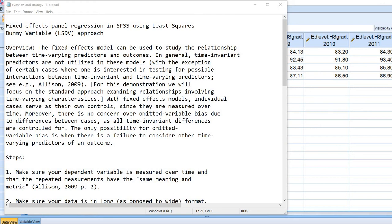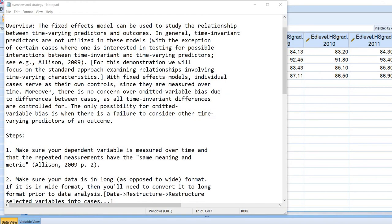With fixed effects models, individual cases serve as their own controls since they are measured over time. Moreover, there is no concern over omitted variable bias due to differences between cases, as all time-invariant differences are controlled for. The only possibility for omitted variable bias is when there is a failure to consider other time-varying predictors of an outcome. So, what we are going to do is go through a series of steps in this demonstration where we carry out a fixed effects panel regression.